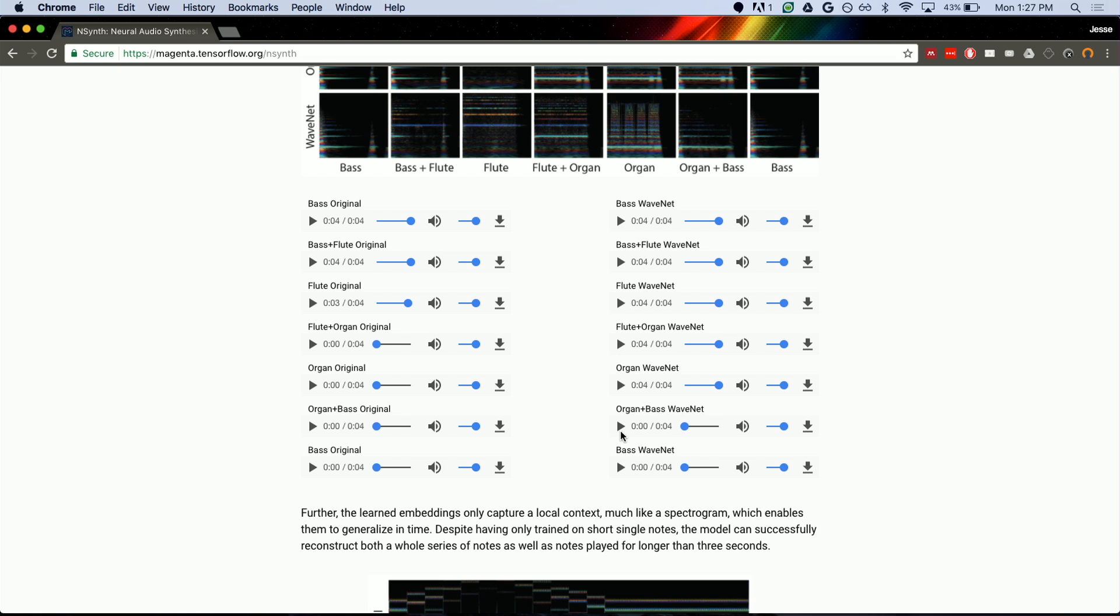And similarly if you combine the bass and the organ, you'll hear a lot of organ. It's just like a bass note with a lot of organ decay stuff at the end.